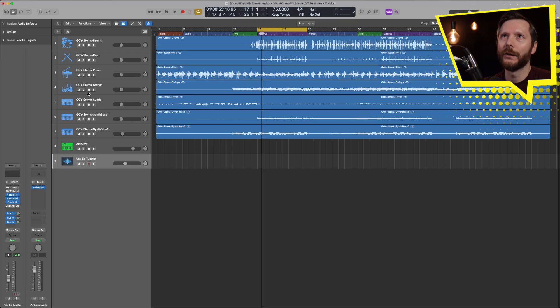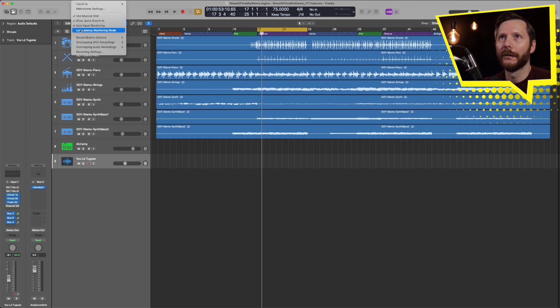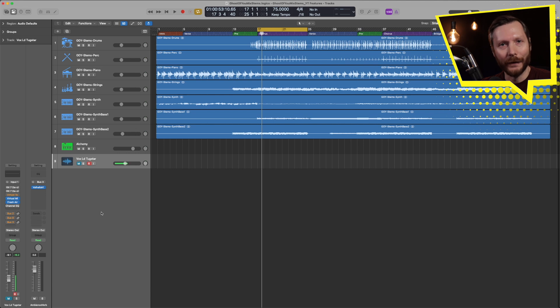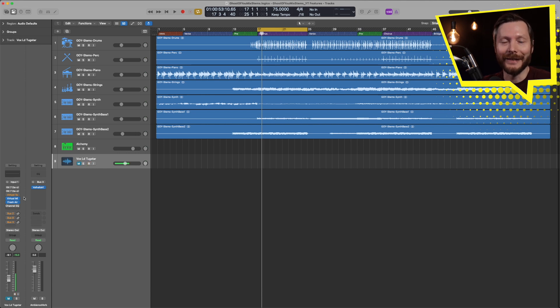One of the ways we can counteract that is to use the low latency mode feature. To access that, go up to the Record heading and then go down to Low Latency Monitoring Mode. When you record-enable your vocal track, you'll notice that some of these plugins are shown in orange. What's happening is those plugins are now going to be bypassed because they are introducing latency to the project. Logic is just temporarily disabling those to help computer power and reduce latency.